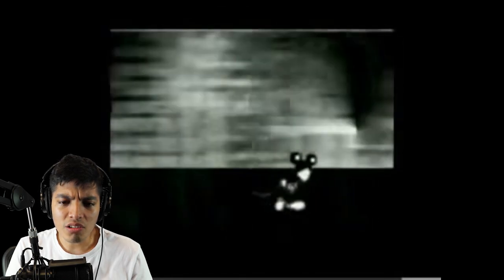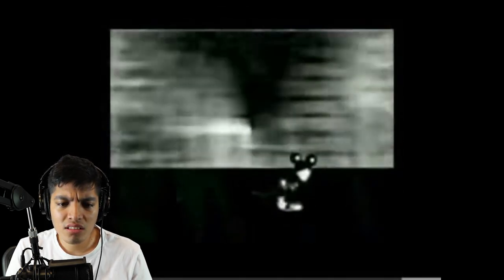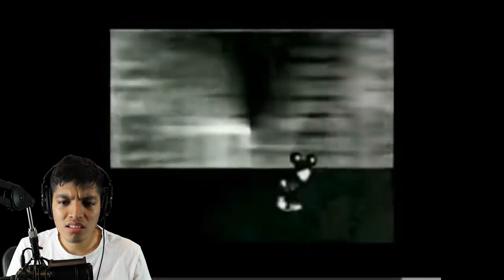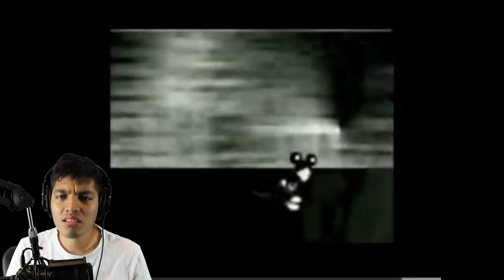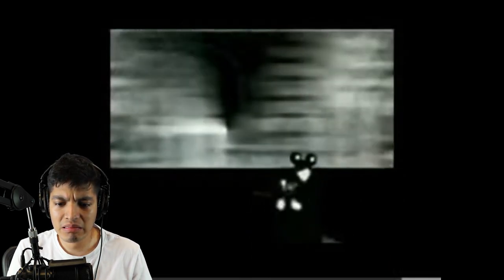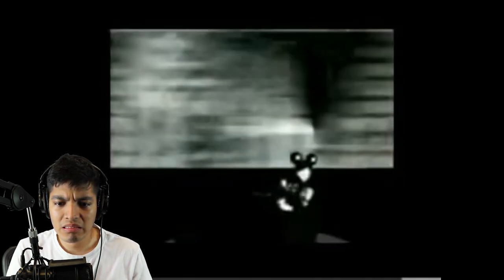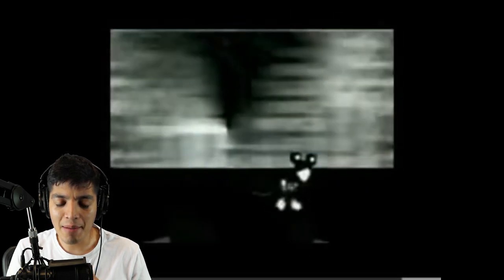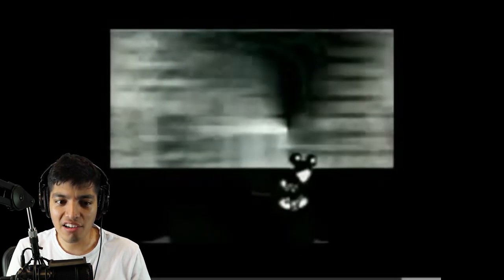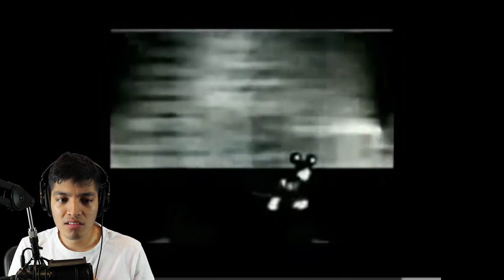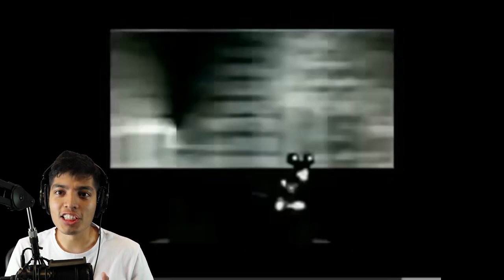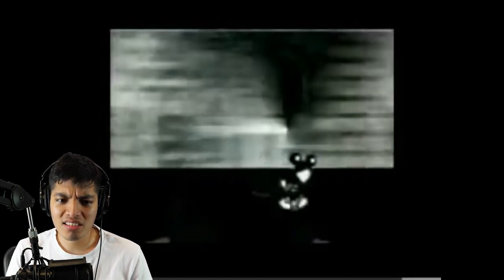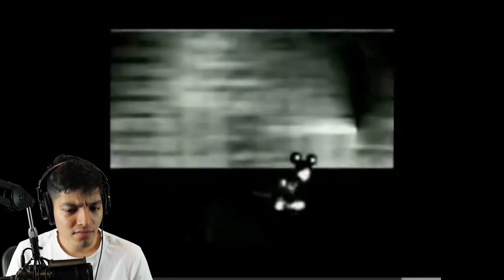Dude this is like some next level demonic stuff man. Oh there's a voice. Dude what's in the background? Oh my god, oh my god, yo oh my god, someone from Mickey Mouse resembling the happiest place on earth. This is the darkest, the dark side of Mickey Mouse. I hear Dark Vader talking.